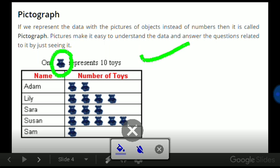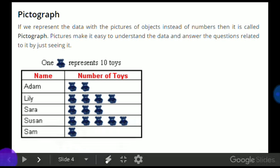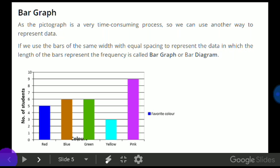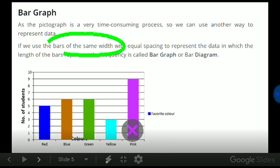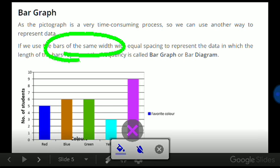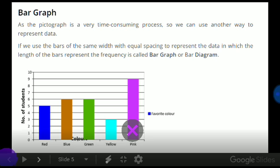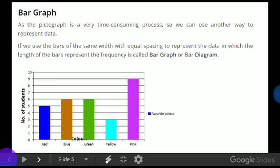Now, what is a bar graph? As pictograph is a very time-consuming process, we can use another way of representing data. If we use bars of the same width with equal spacing to represent the data, in which the length of the bar represents the frequency, it is called a bar graph or bar diagram.